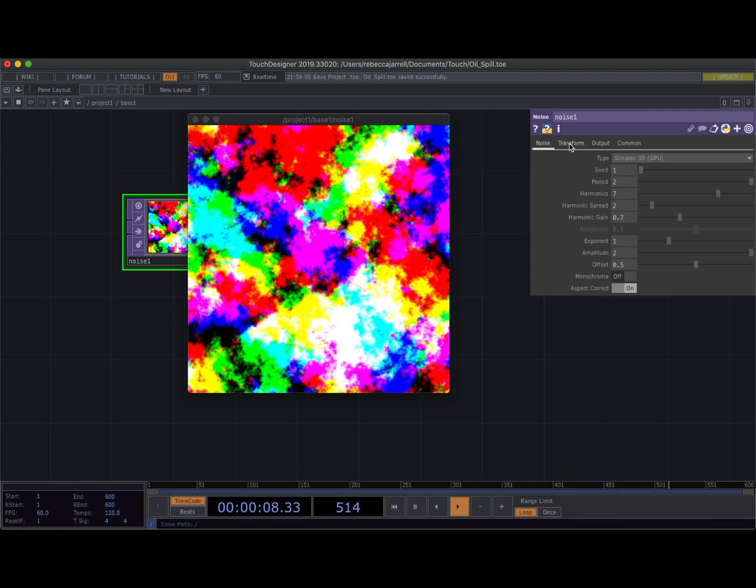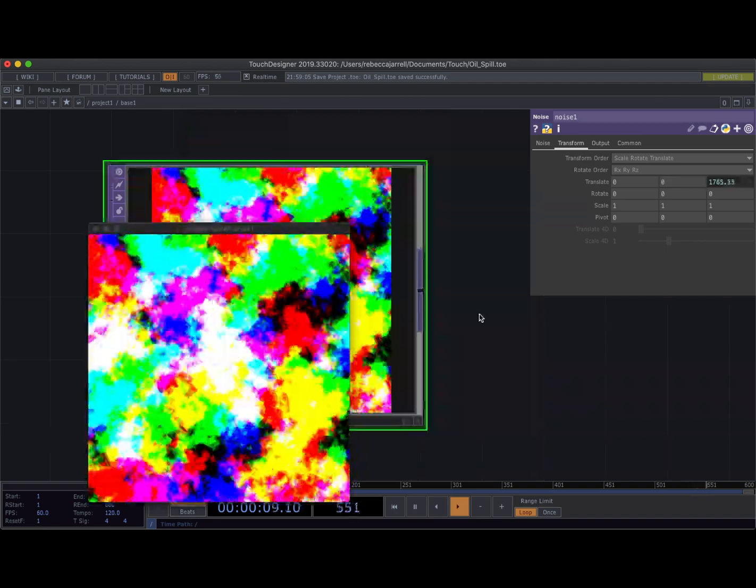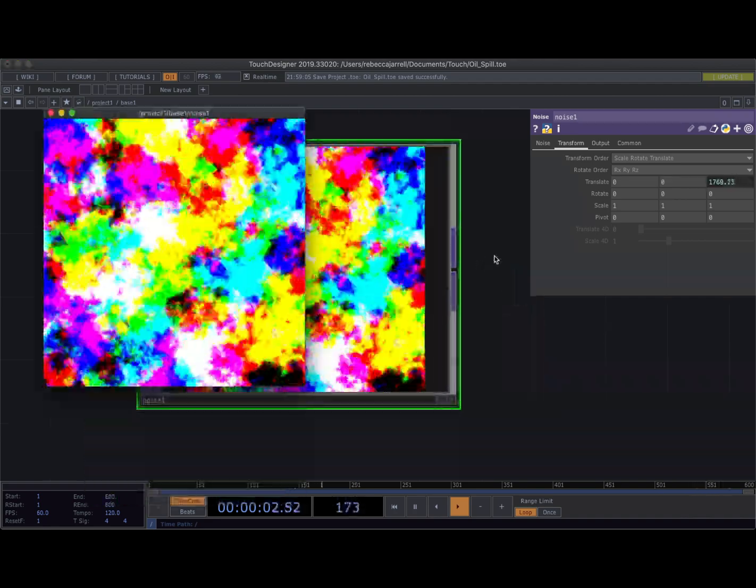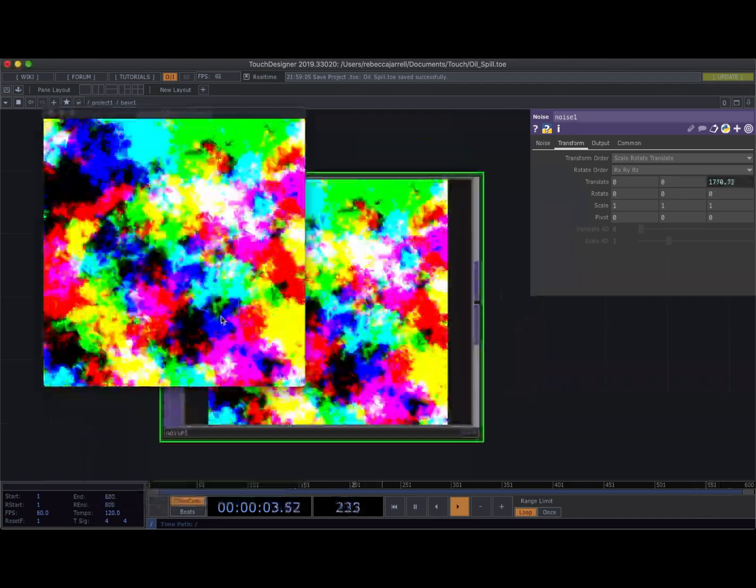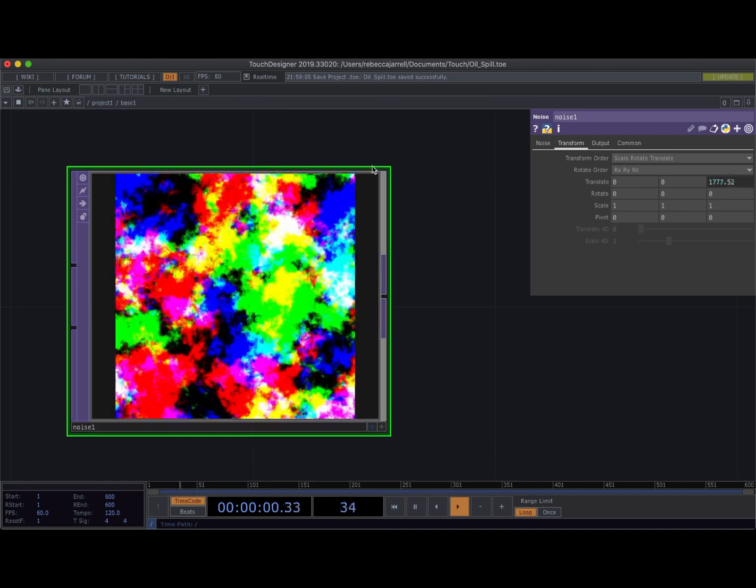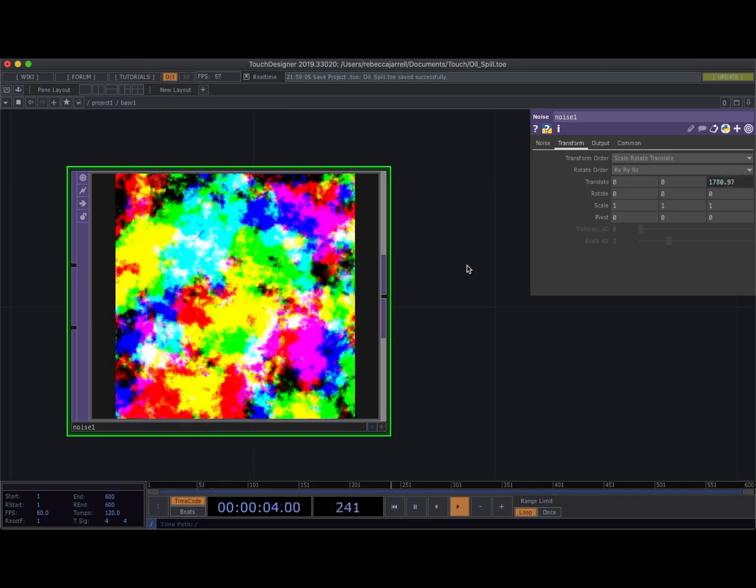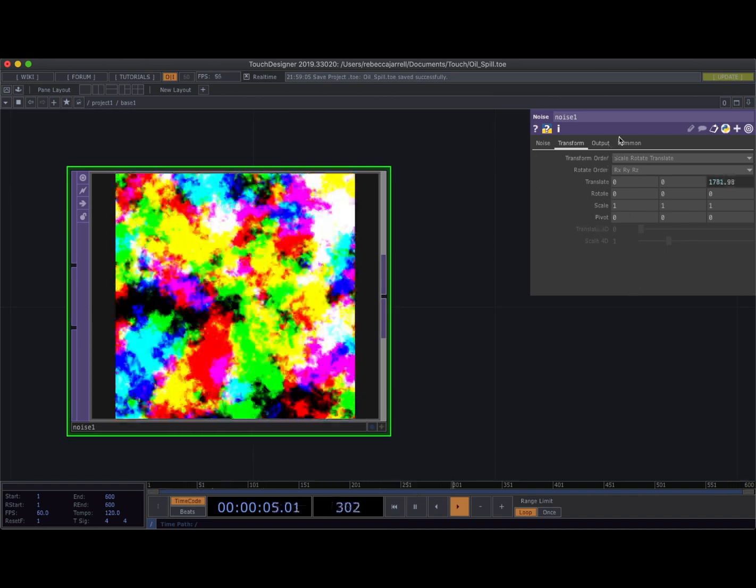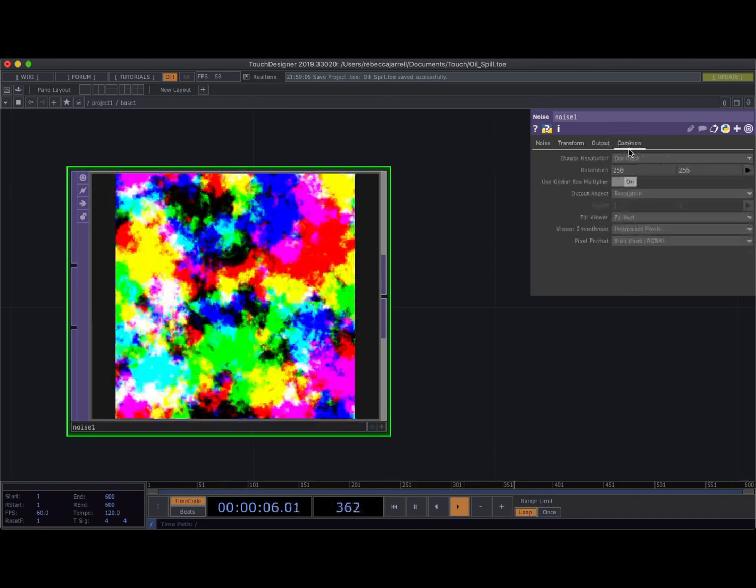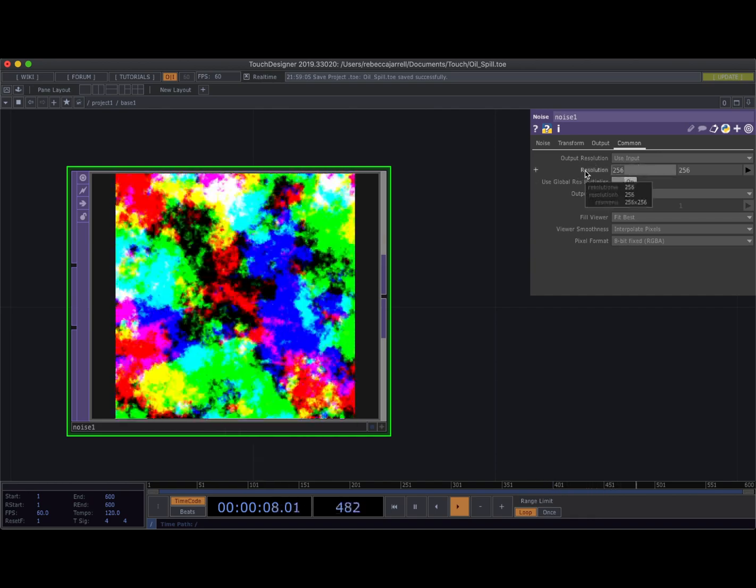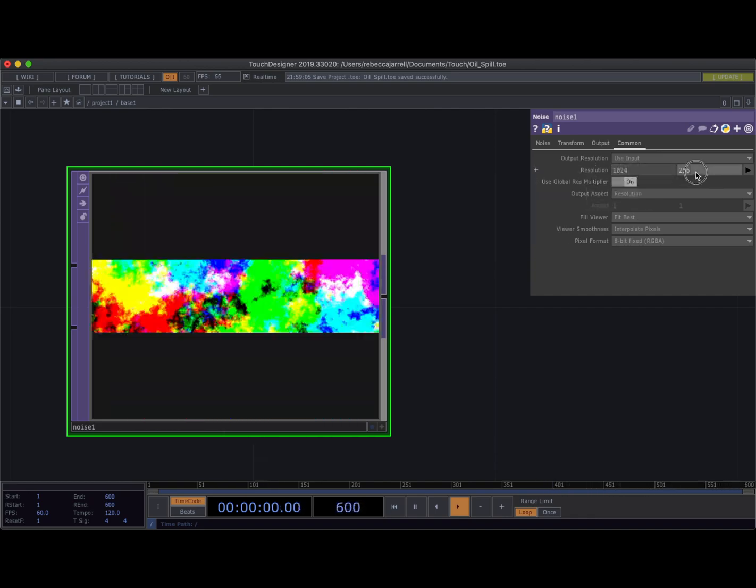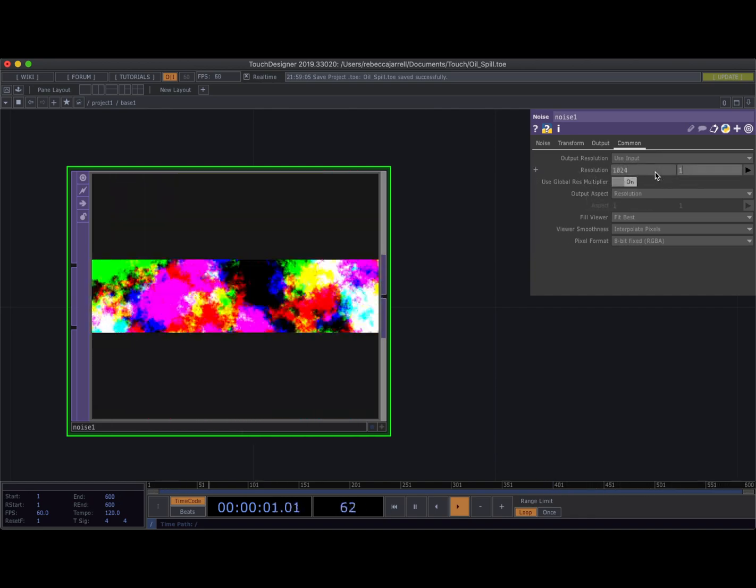Then I'm gonna come into my transform. I'm gonna go to my translate in the z parameter and I'm gonna type a little tiny Python. It's just gonna be absTime.seconds and that's it. Oh I know it's kind of fast, it's kind of overwhelming to look at all of it right now but trust me it won't feel this fast once it's actually going. Then the last thing is we're gonna come into the common page and we're gonna set the resolution to 1024 by 1024.